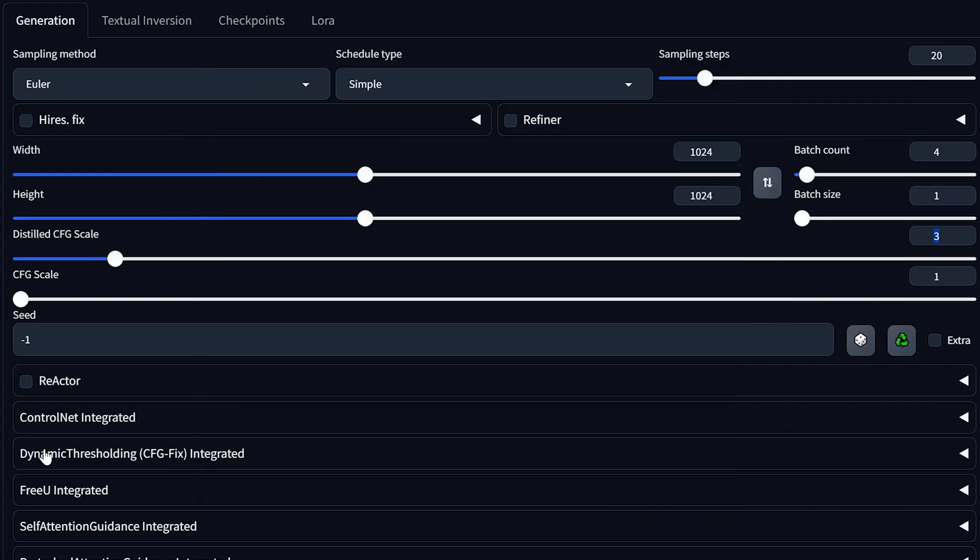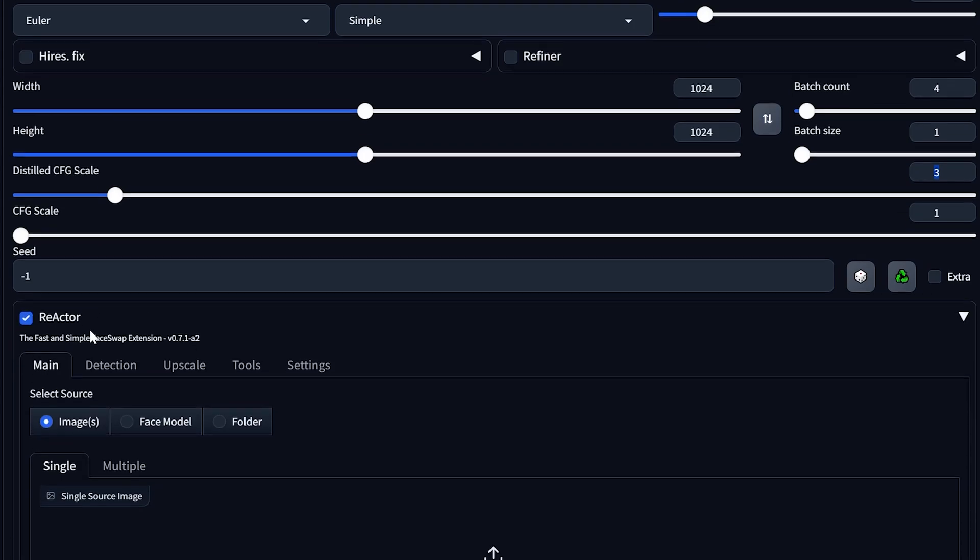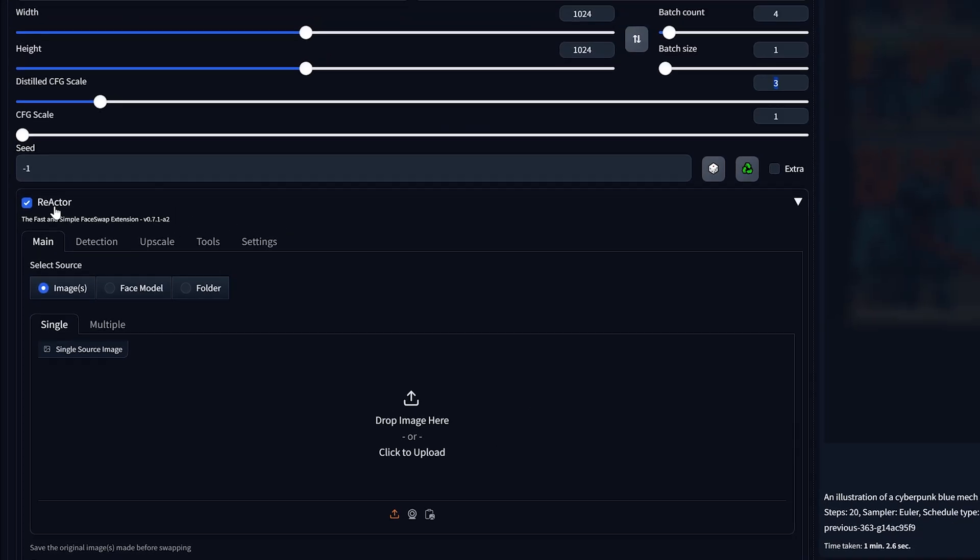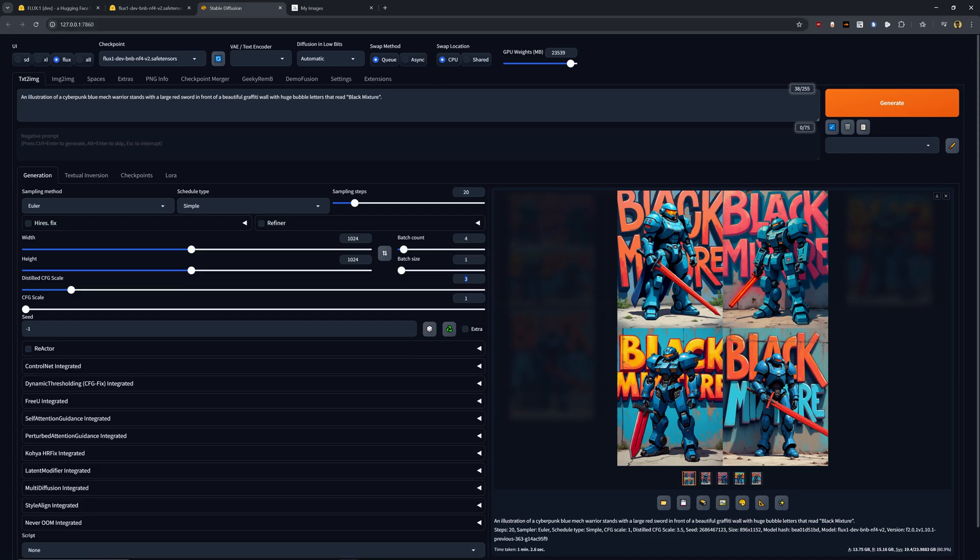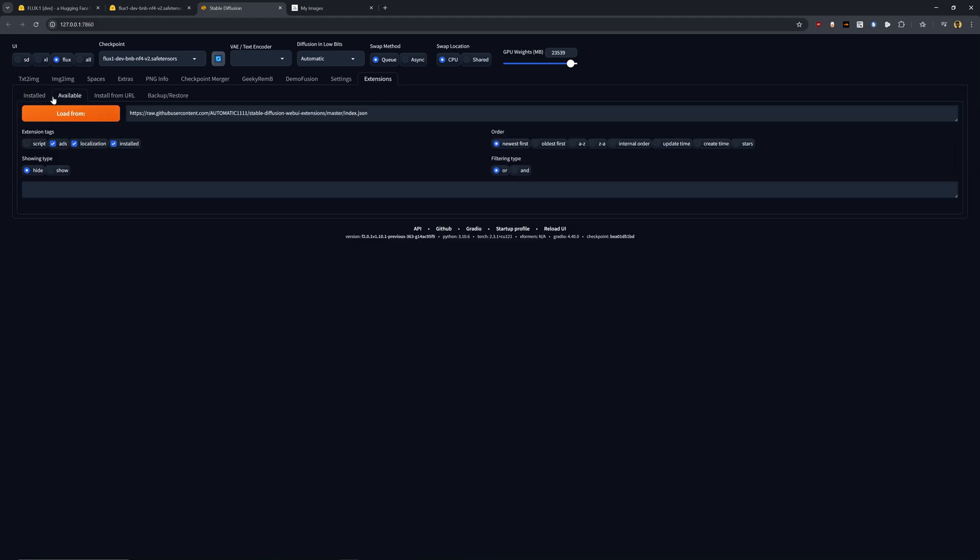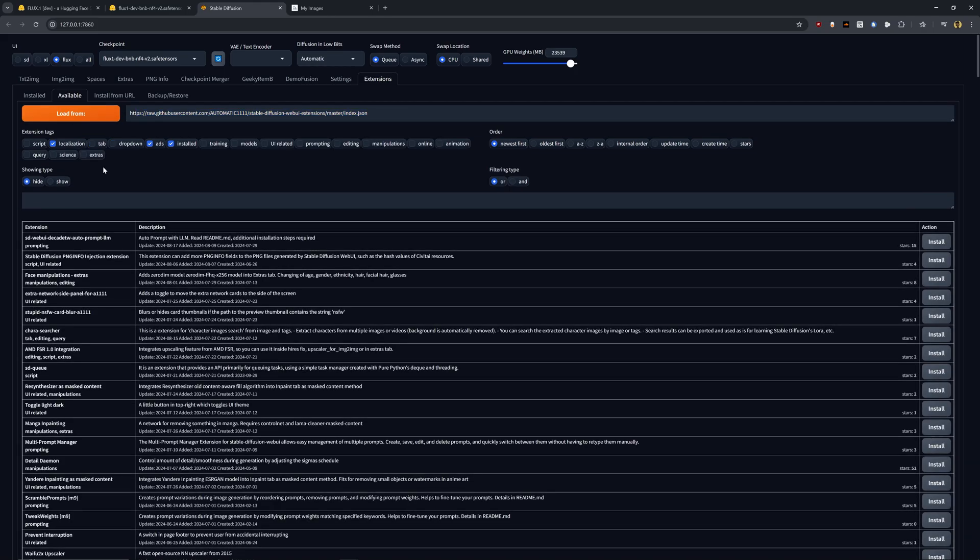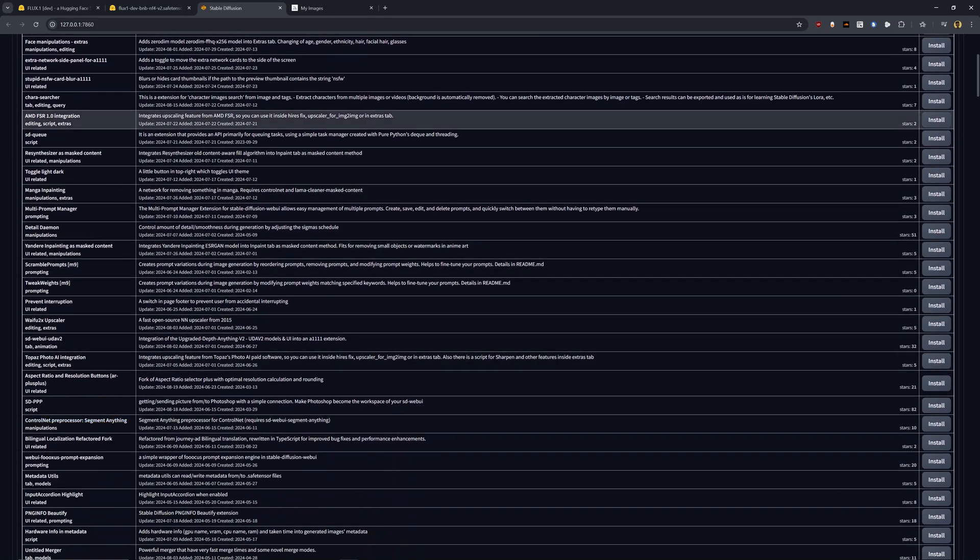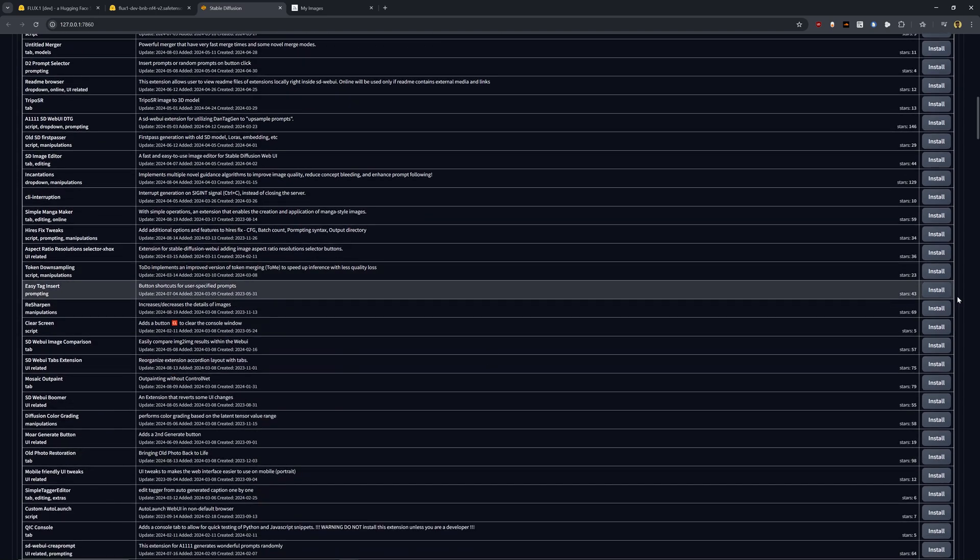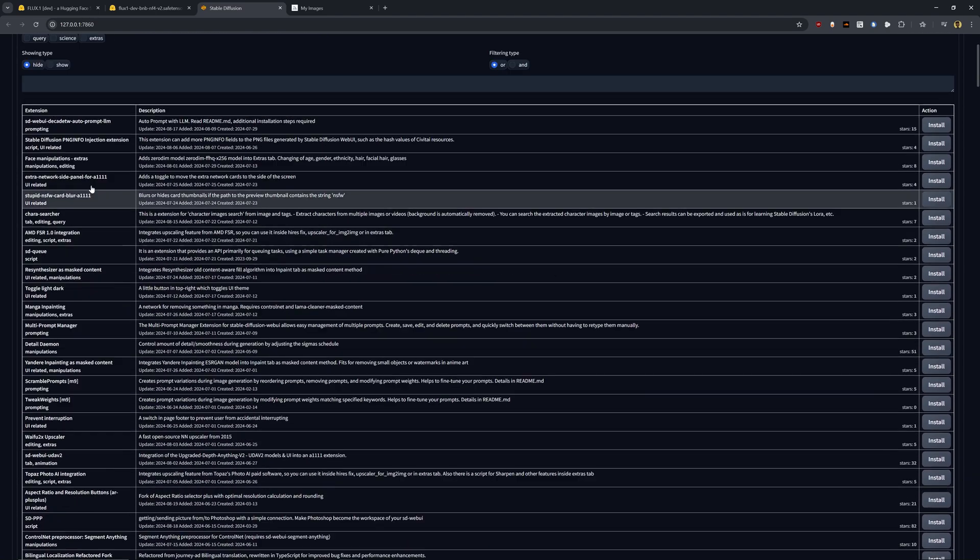Another thing that I want you to notice is that we have this little tab here called reactor. And reactor is not a part of Flux by default, but it's a really awesome extension. And that's actually what I wanted to show you as well as if you're using Forge, extensions are going to be an awesome way that you can really enhance and increase the way that you're using AI image generation. So in order to get extensions, it's super easy. You just go over here to the right extensions tab, go over to available. By default, it'll have this GitHub link. You just click load from and instantly you'll see a whole list of extensions that work with Forge that you can one click install. And it's literally that easy.